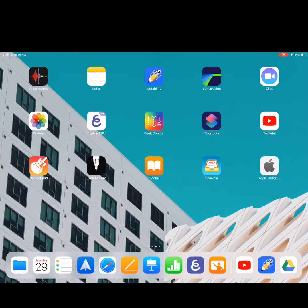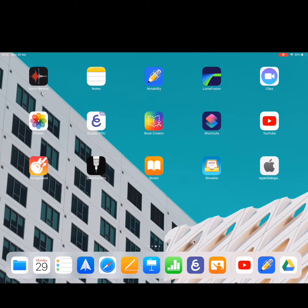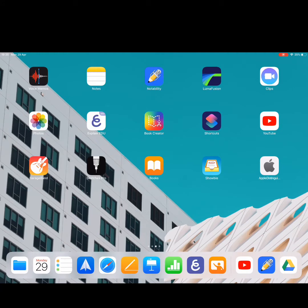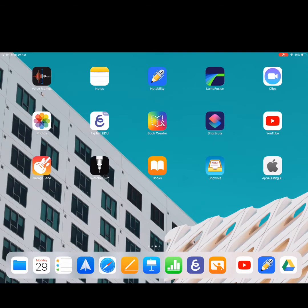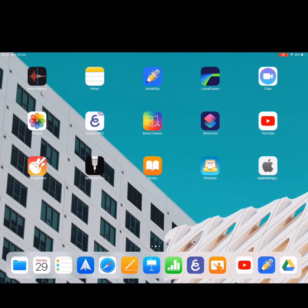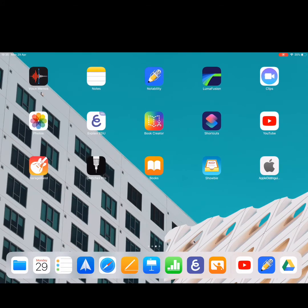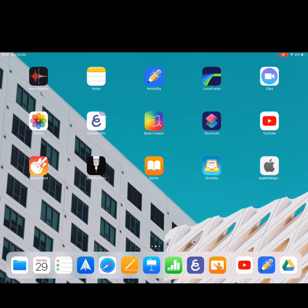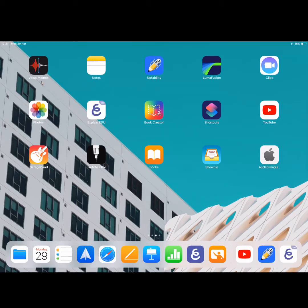So if you've not used Explain Everything before, there are a few different versions. As you can see in my dock on the bottom, there is a very dark blue app icon with a white E and this is the Explain Everything version where you subscribe. And as you can see in the second row just here, there is Explain Everything Edu version, which is what most schools that I've been in have.